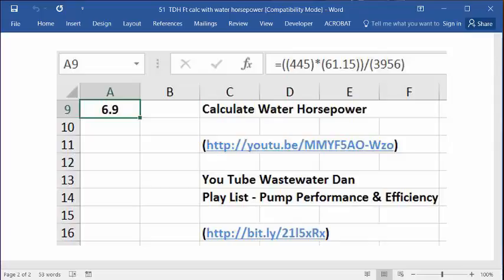If you want to search for that, open up your Google browser. In the search bar, type in Wastewater Dan YouTube and click on Go. Then click on the Wastewater Dan YouTube channel, which will be one of the links.